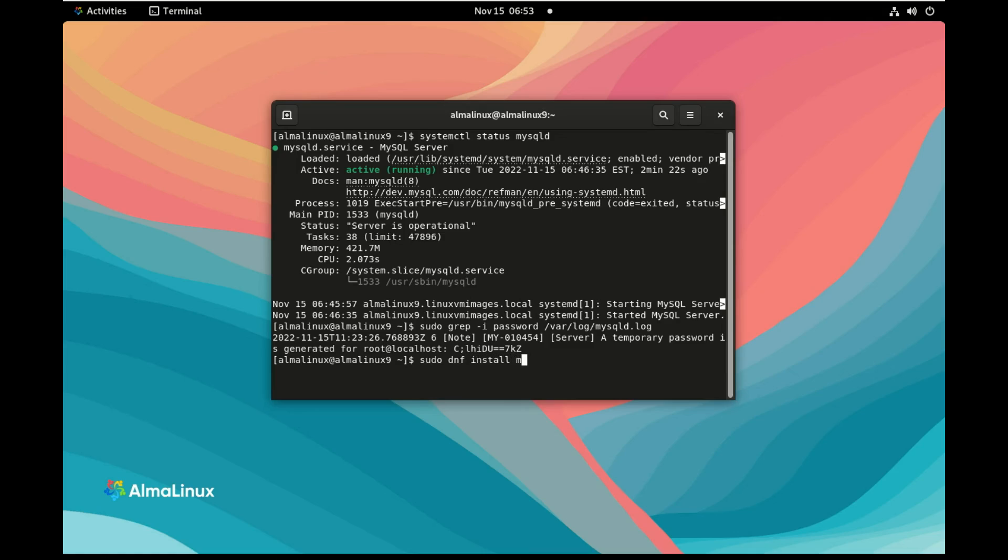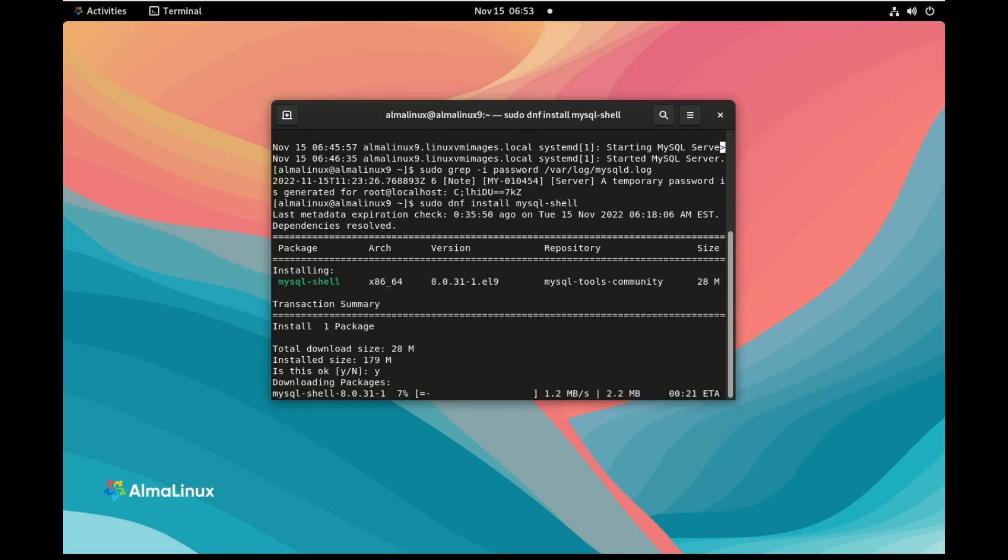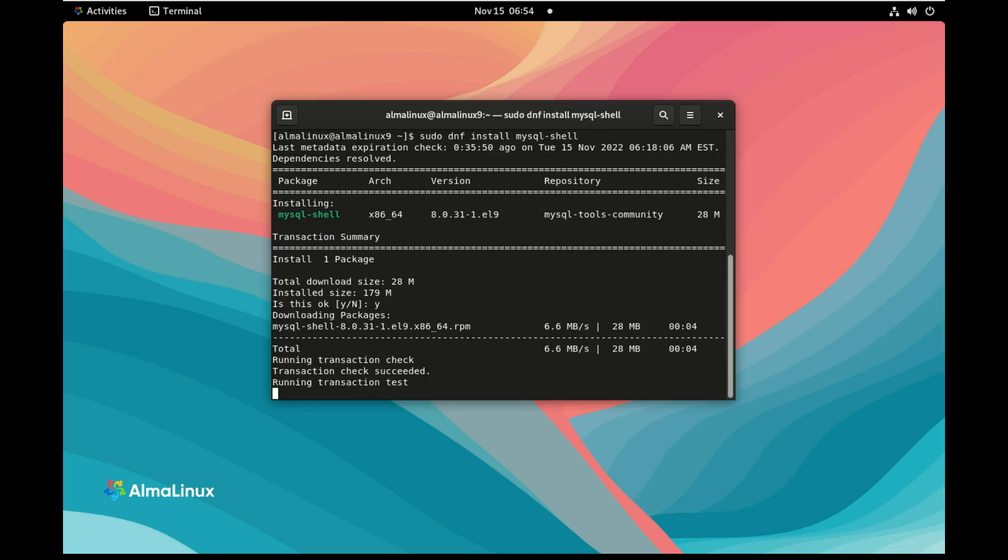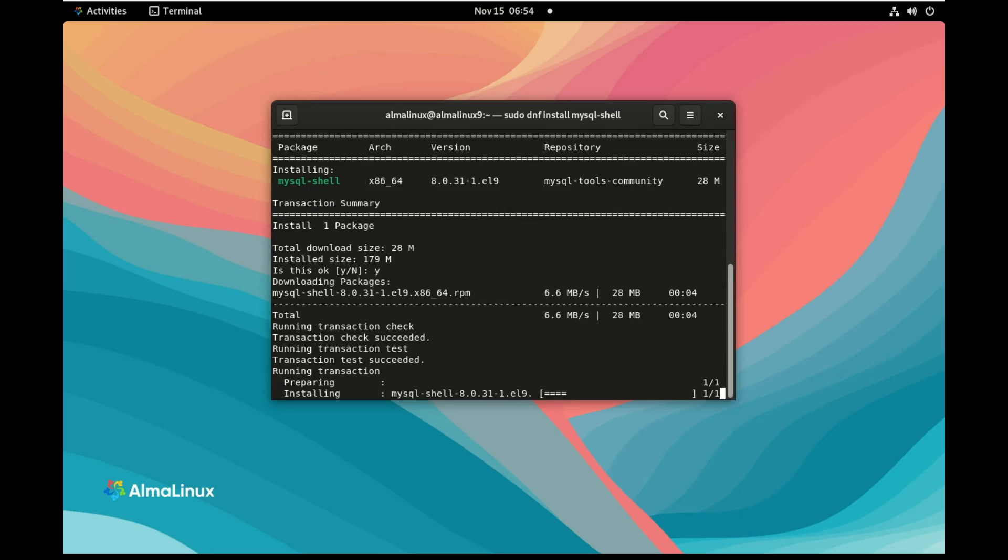So now we'll install another program, MySQL Shell, which is the command line client, the new one for MySQL. So the one I advise you to use and that we're going to use through all the sessions for MySQL.